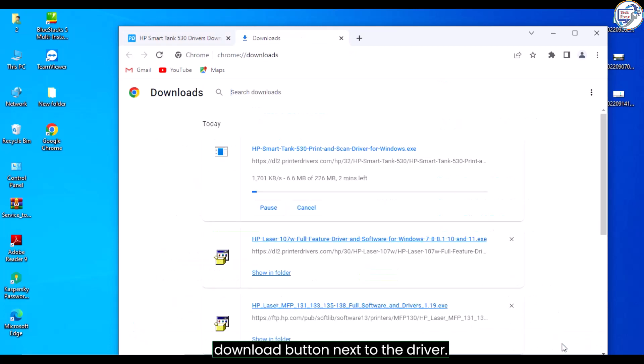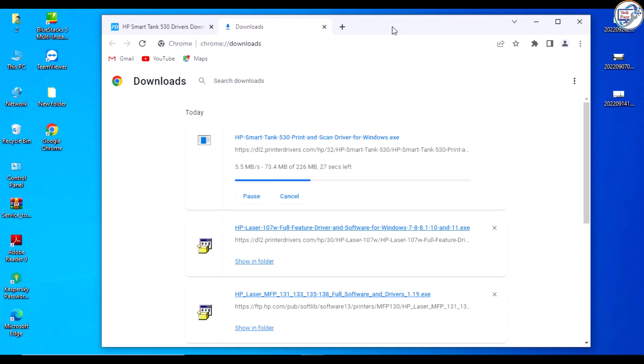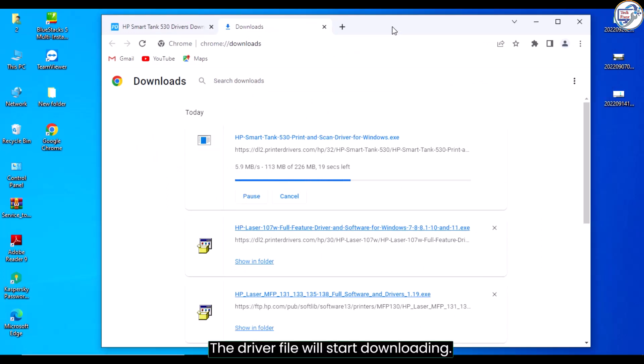Click on the download button next to the driver. The driver file will start downloading.